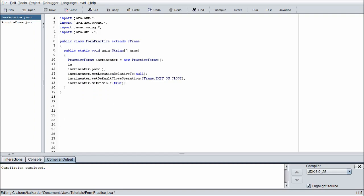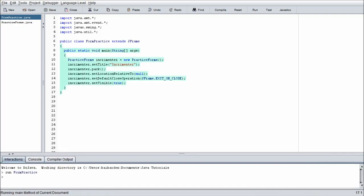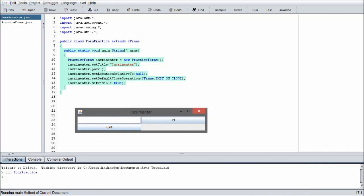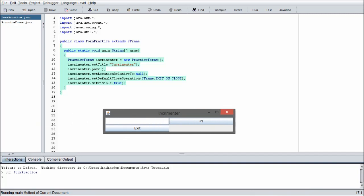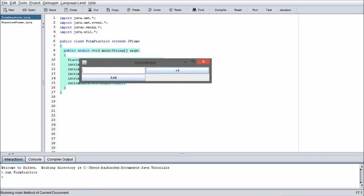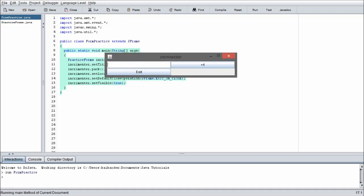The first thing I want to do before we get into this is jump into the main method and add one line of code: incrementer.setTitle, let's just set that to incrementer. You can name that whatever you want. We're going to run the program and as you can see we now have incrementer up here in the title bar, which is something we didn't have beforehand.